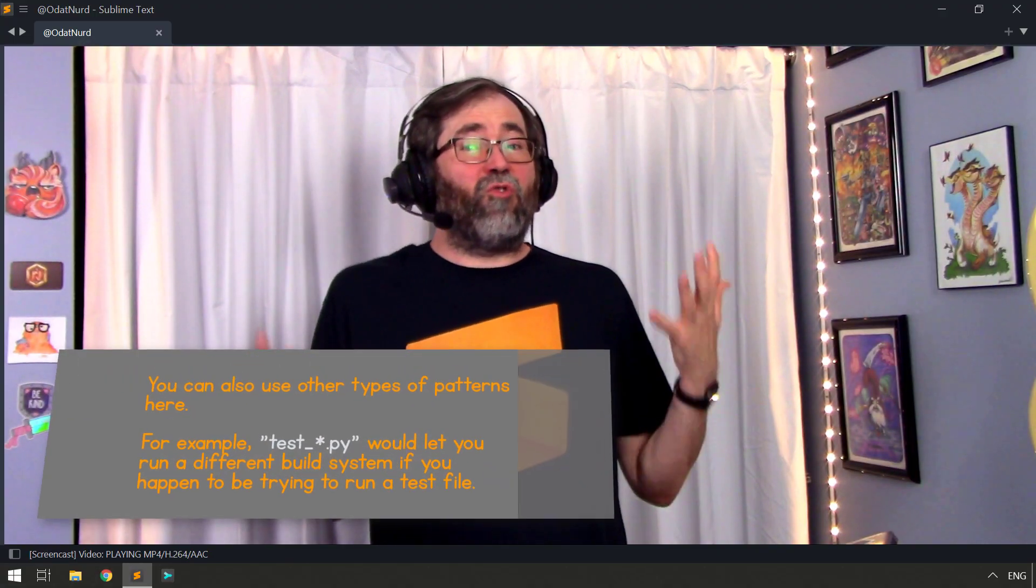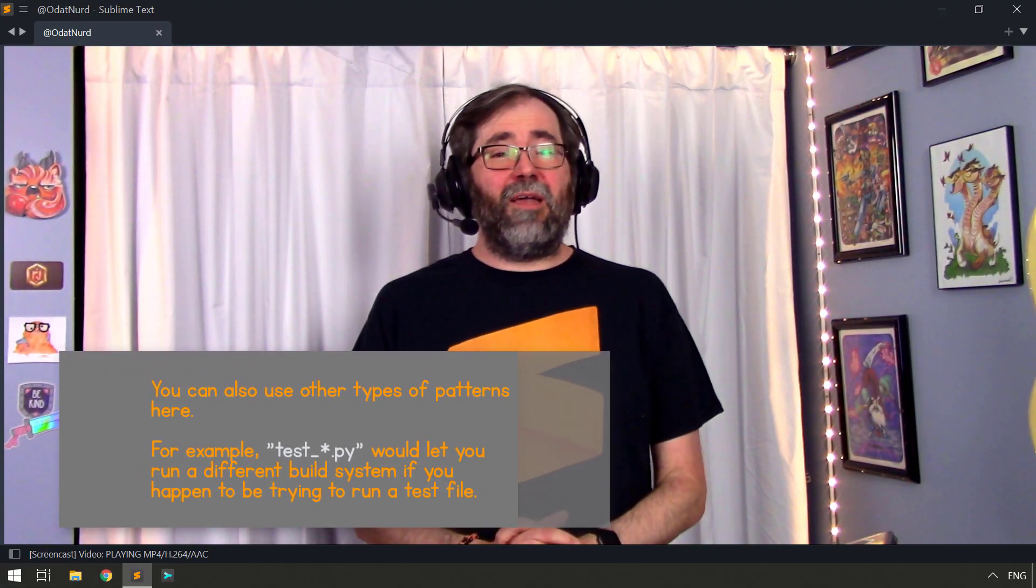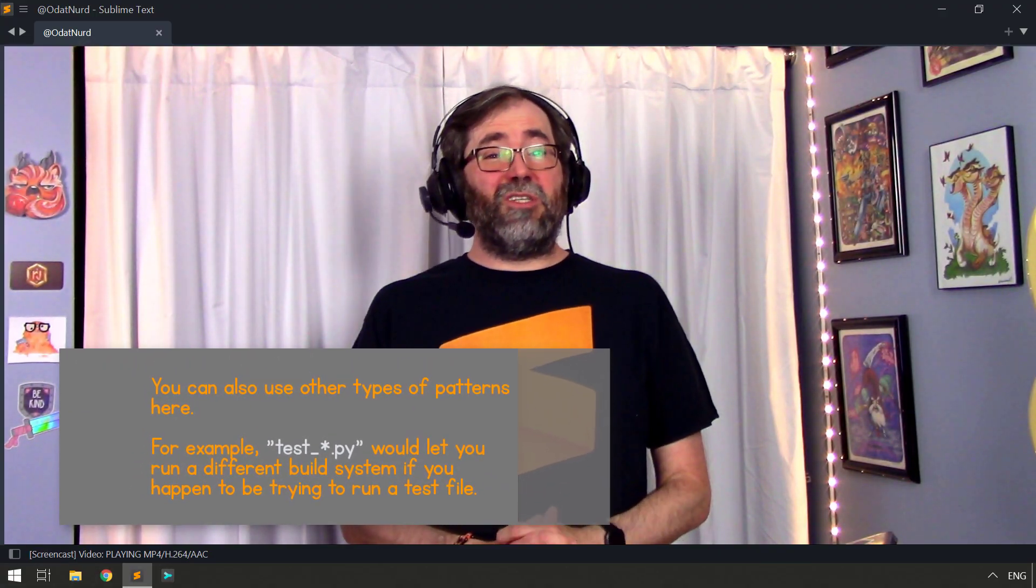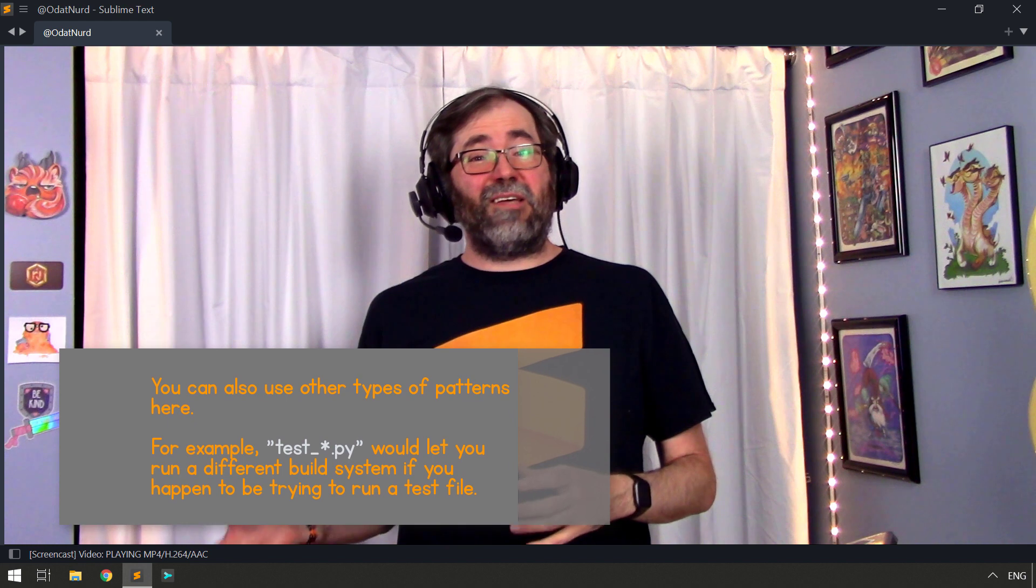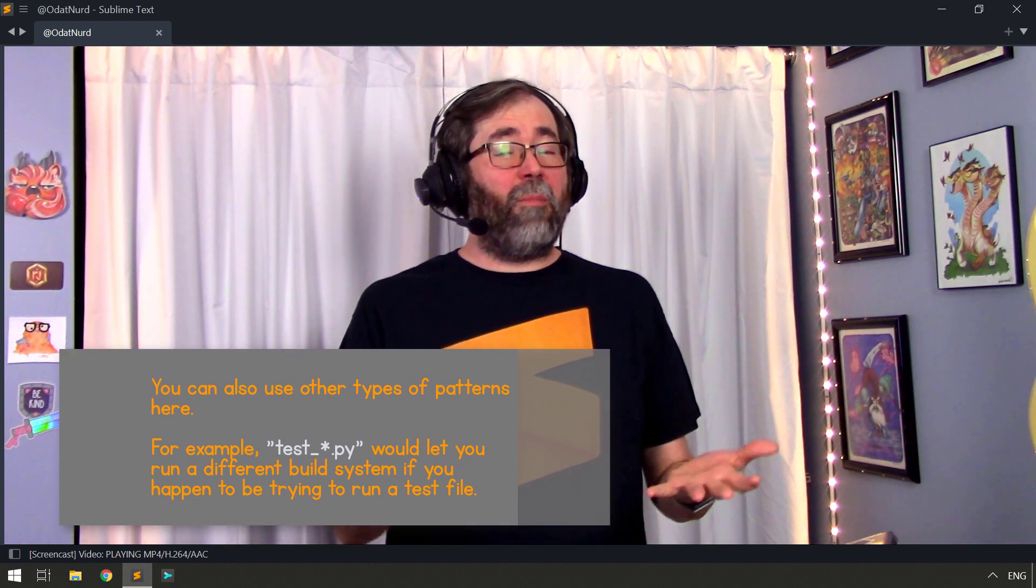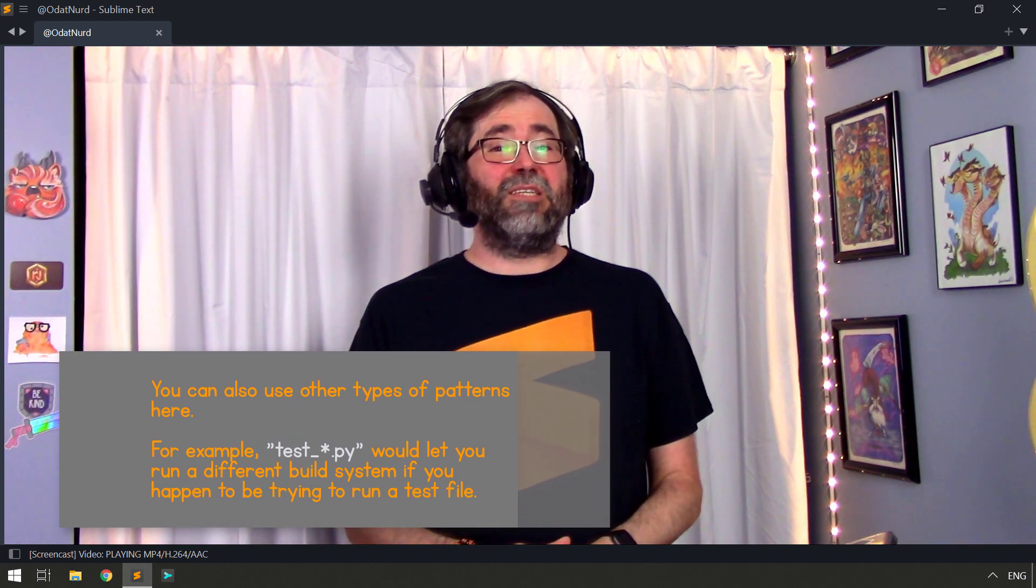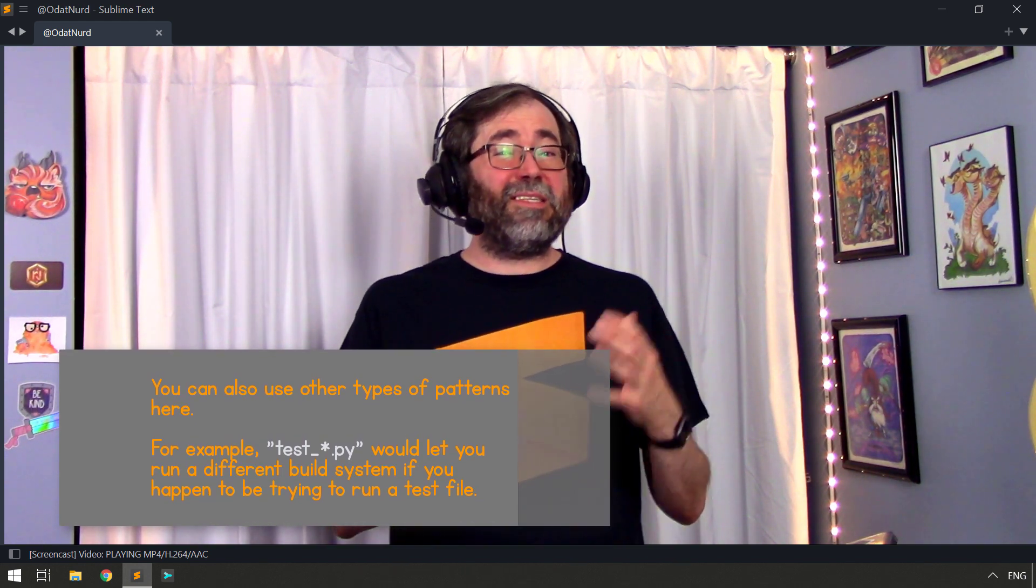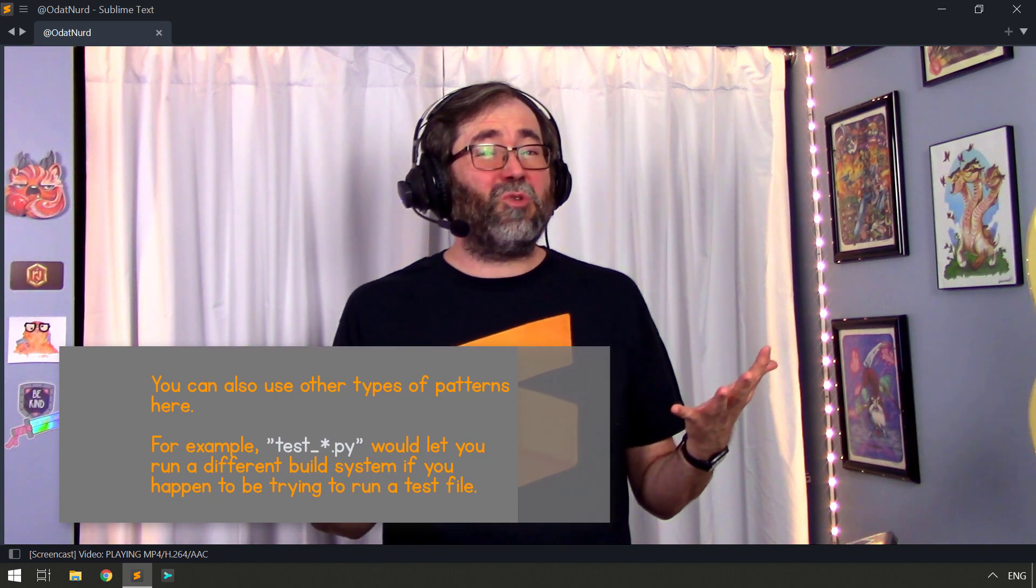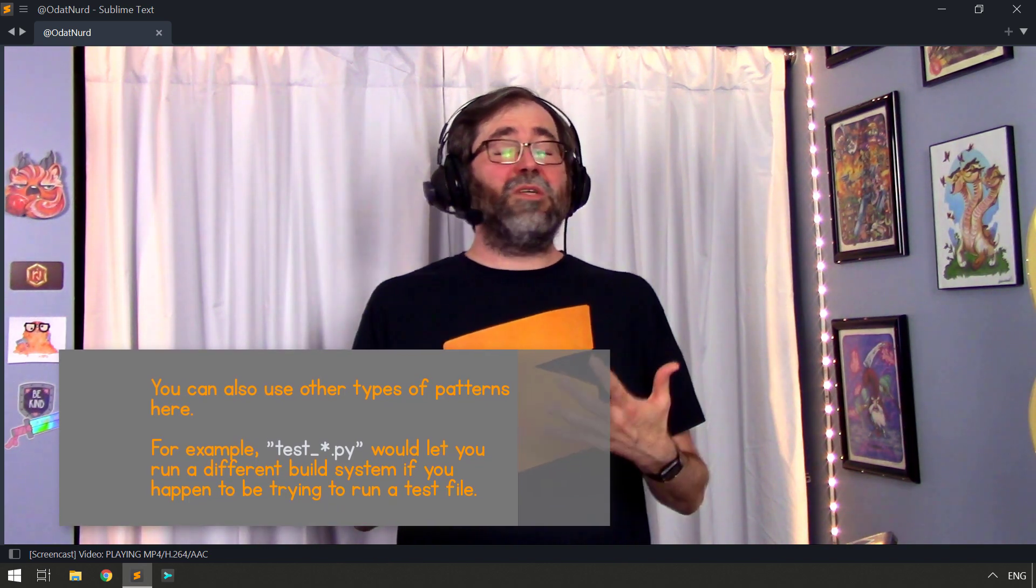Now of course, this is a bit of a contrived way to do something like this because you could just tell Sublime Text that .script files are Python files and then everything would work as expected. But this is simulating the situation of what if there was no syntax definition available.